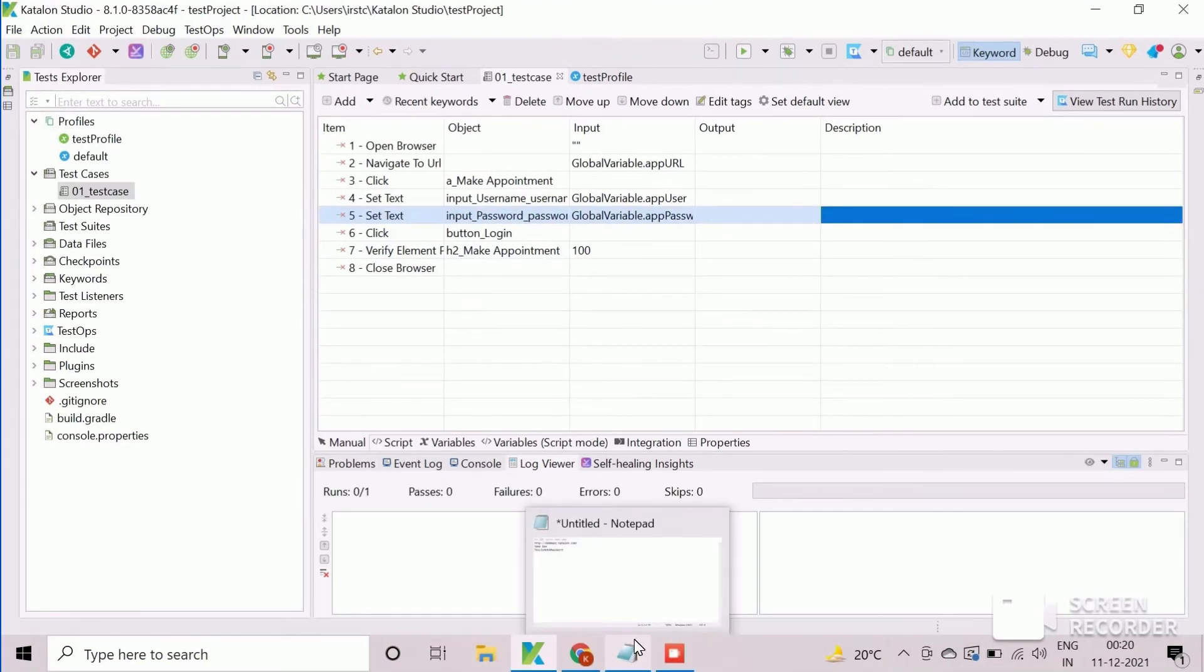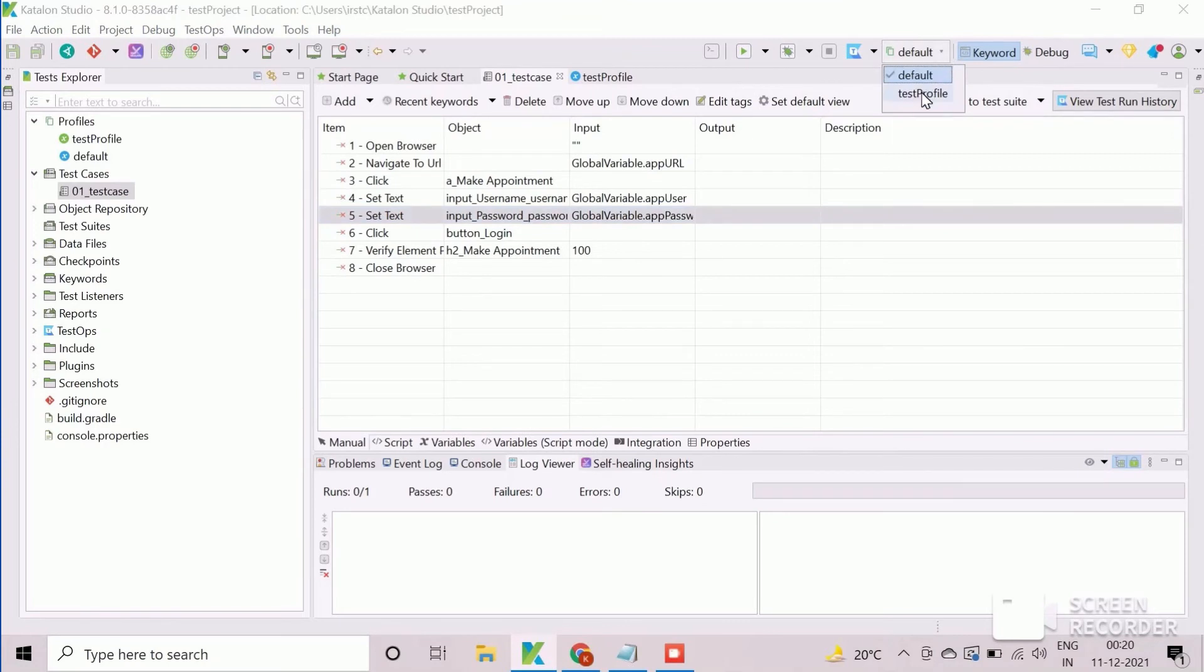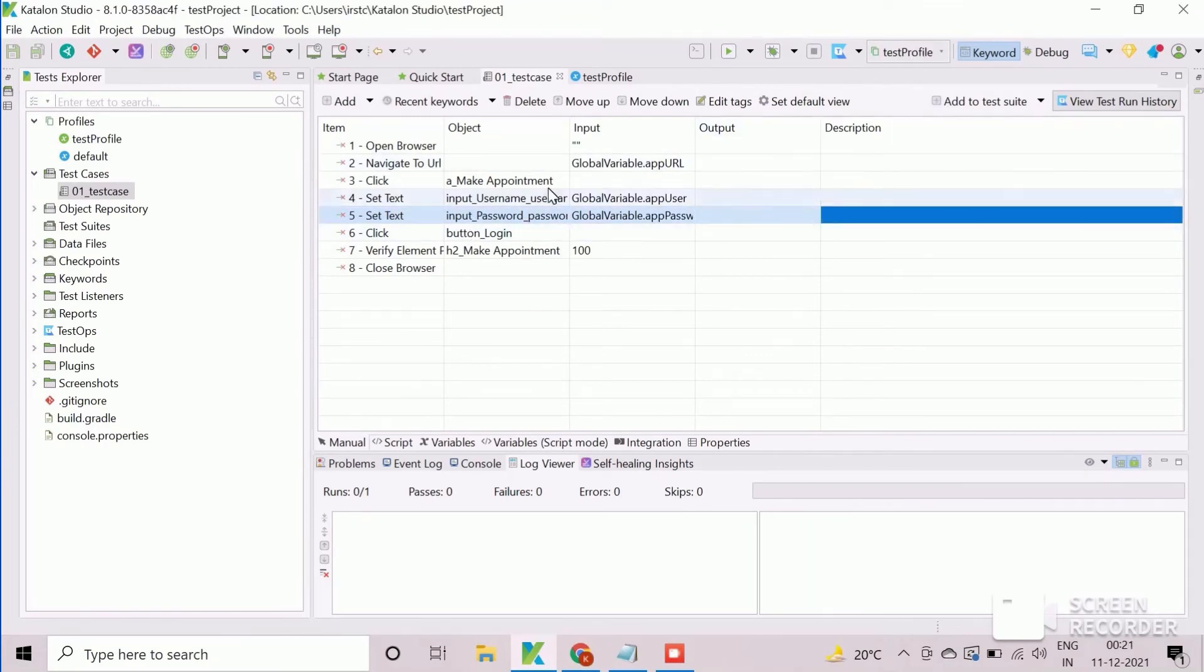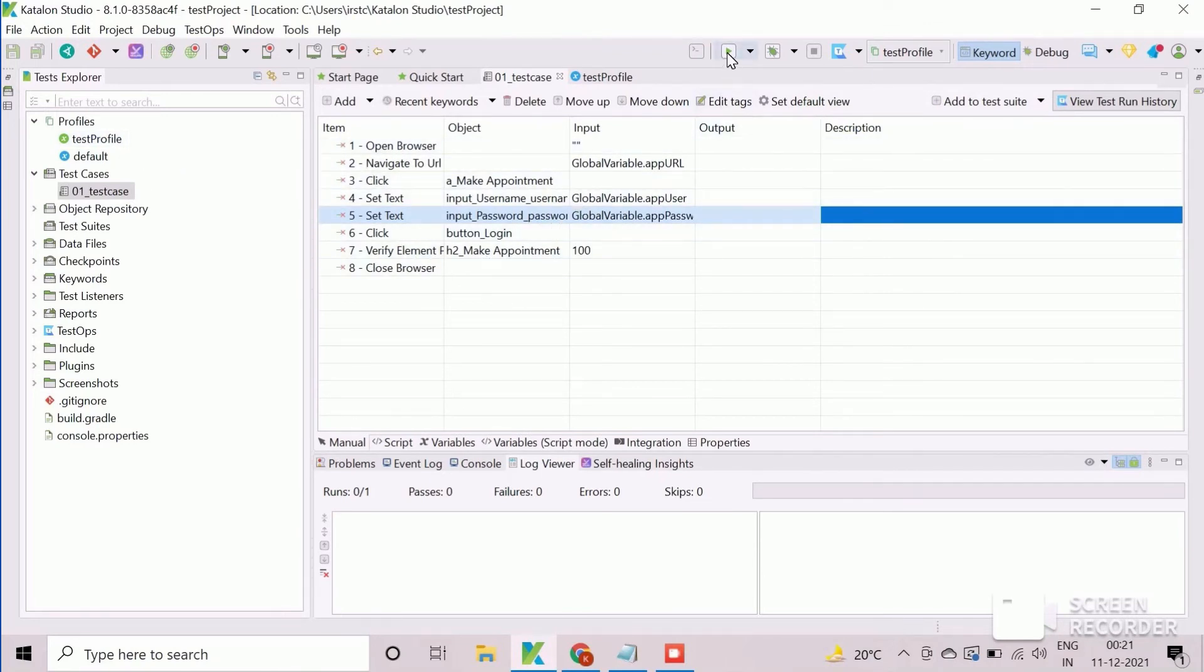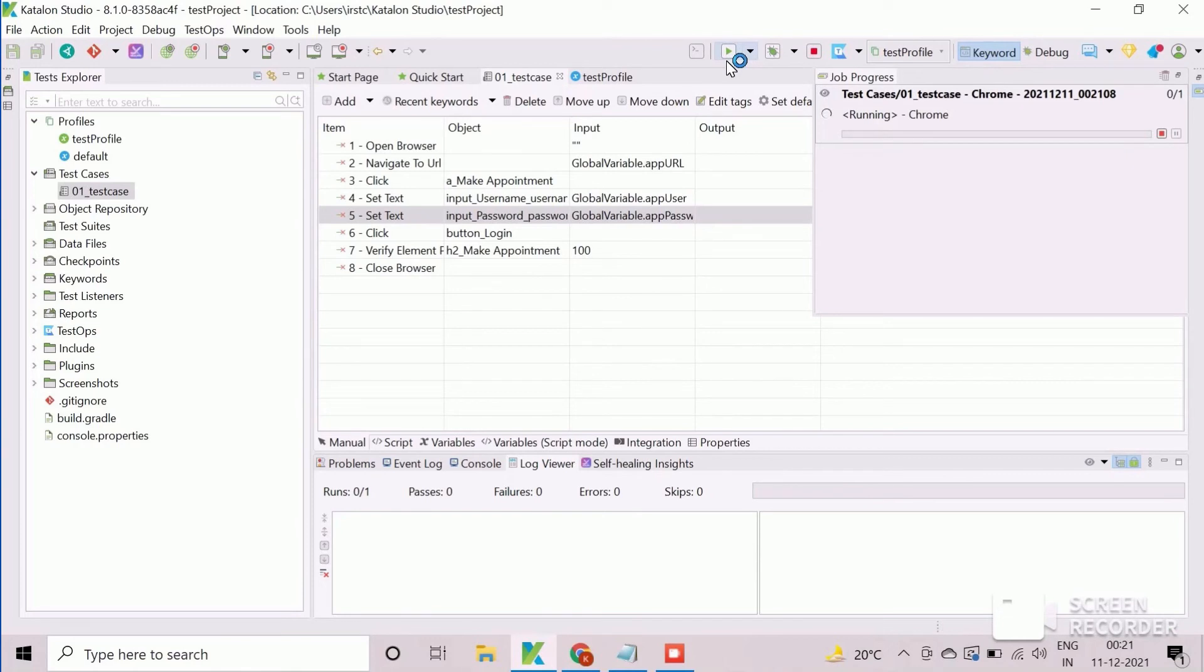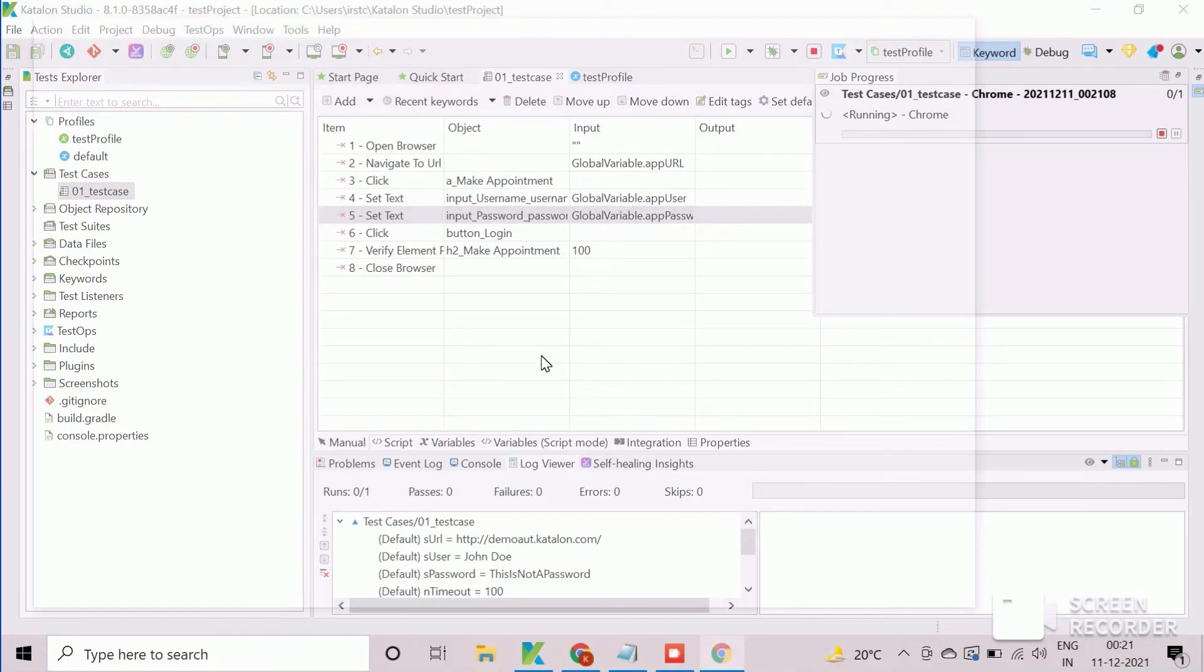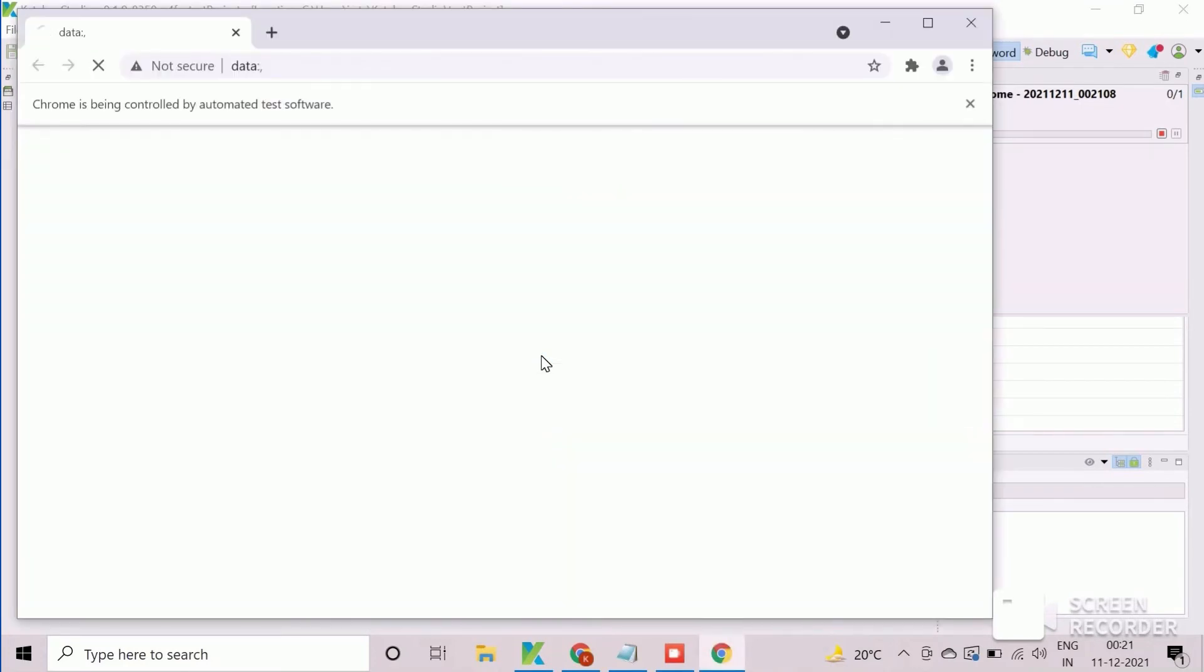Now we will execute this enhanced test case to check the correctness of the usage of global variables. First we will select the appropriate execution profile from here. We need to click on run button to initiate execution. The execution will take few seconds to finish.